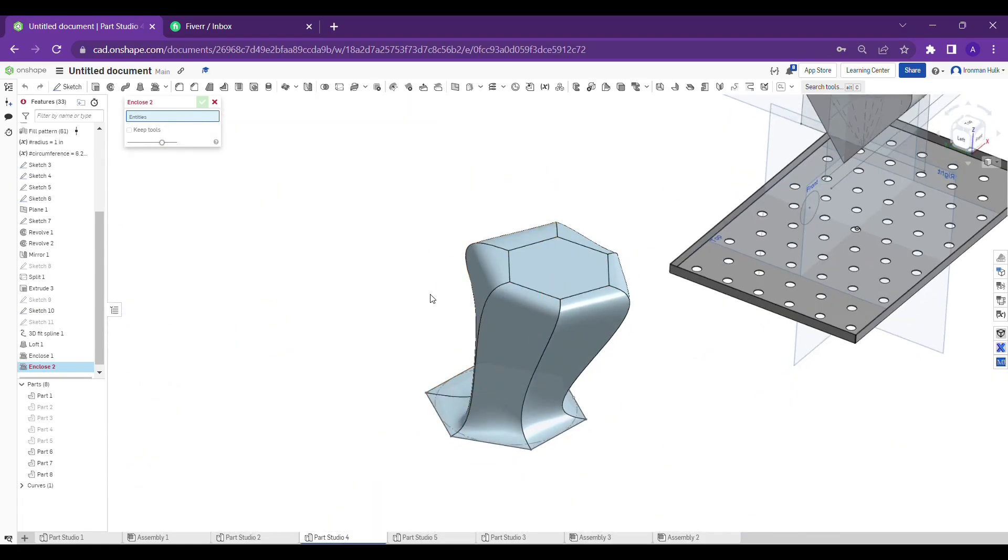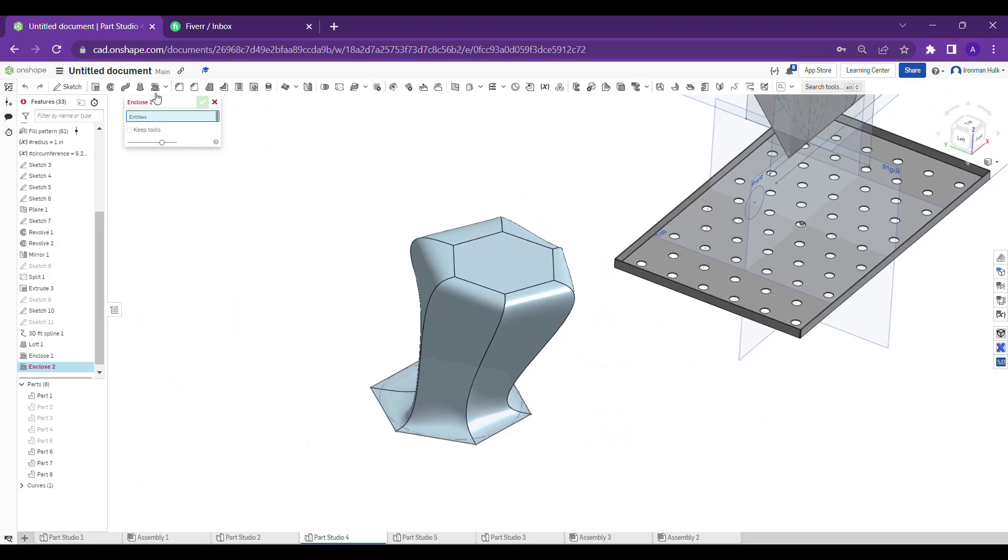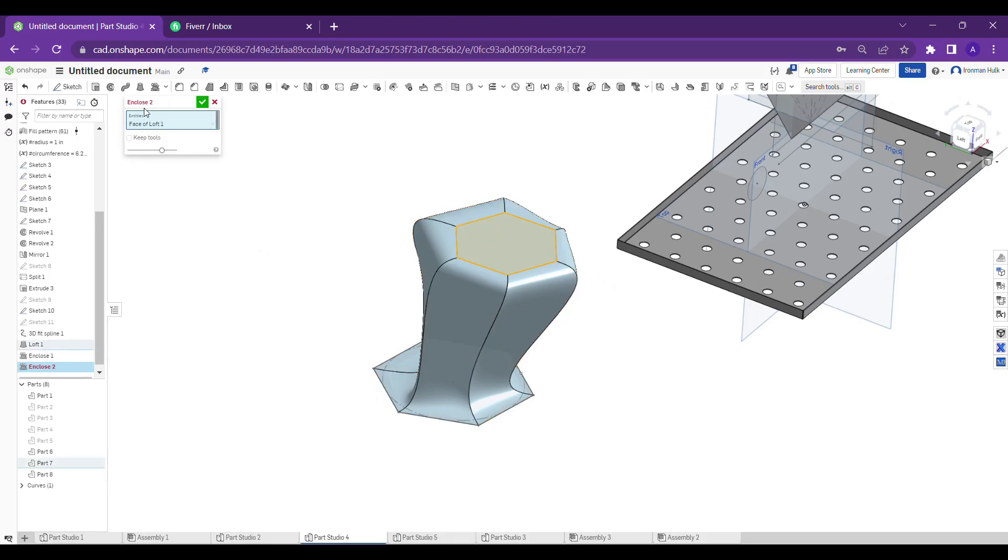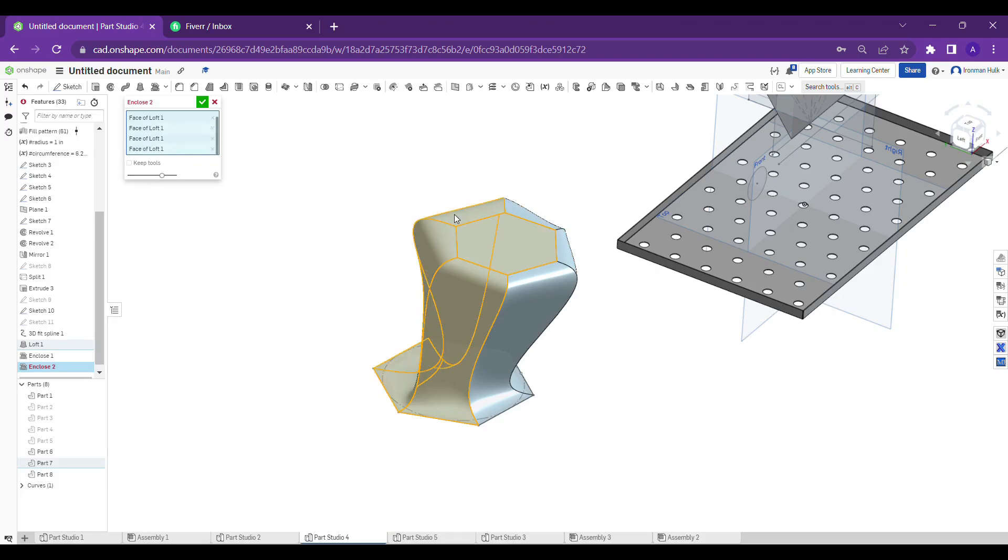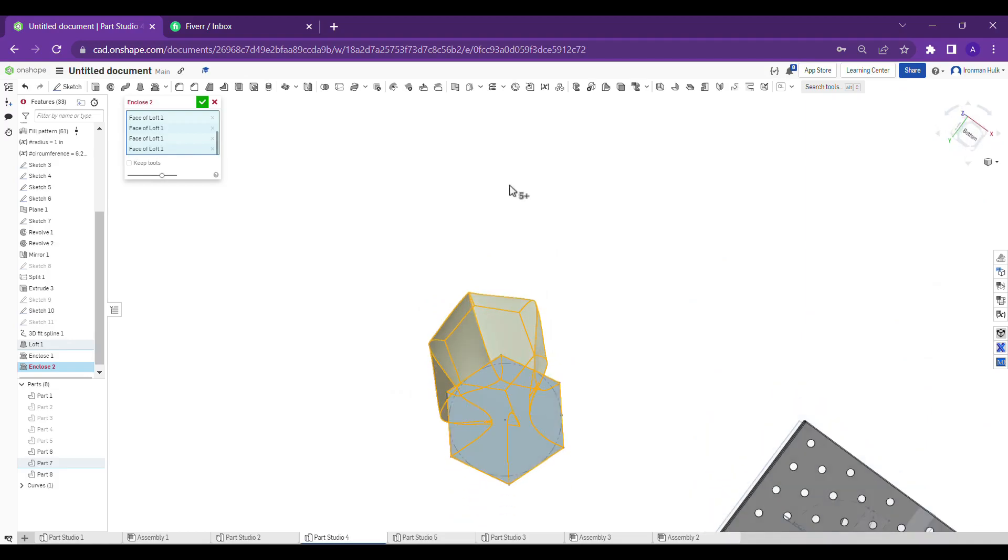Let's see how it works. Now what I am going to do is I'm selecting all the faces, all surface side surfaces. See, I am selecting the bottom surface also.